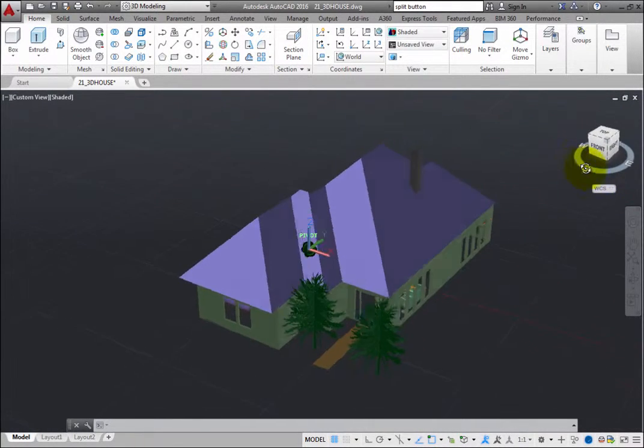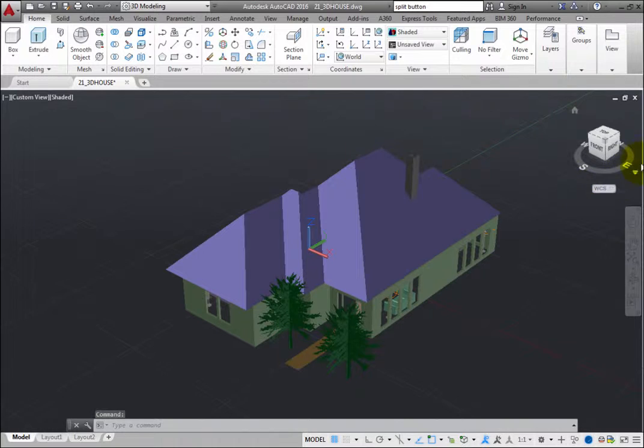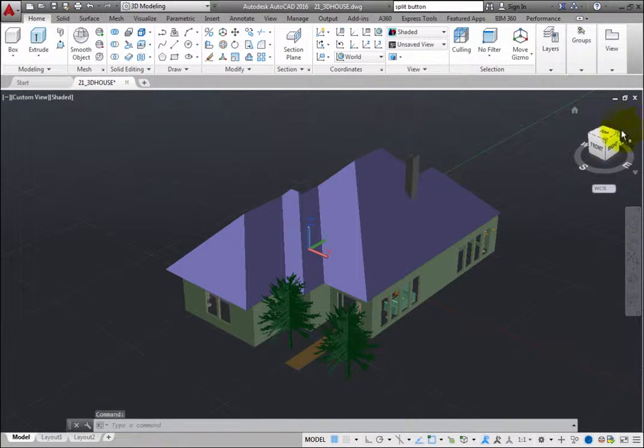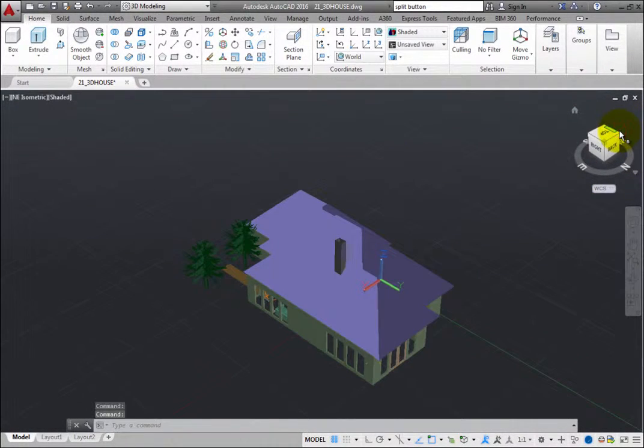When you click a corner of the ViewCube, the model reorients to a 3-quarter view based on that corner.